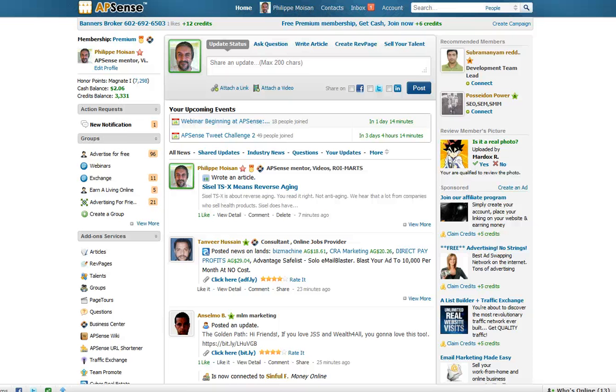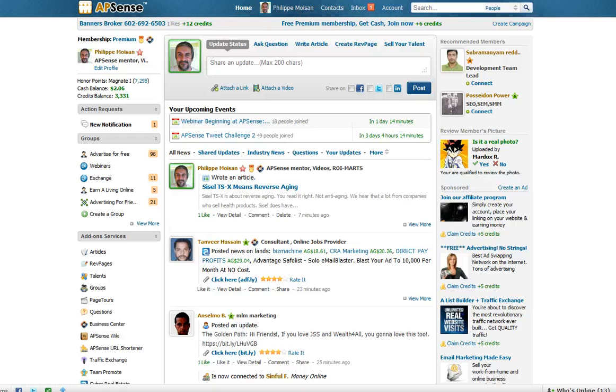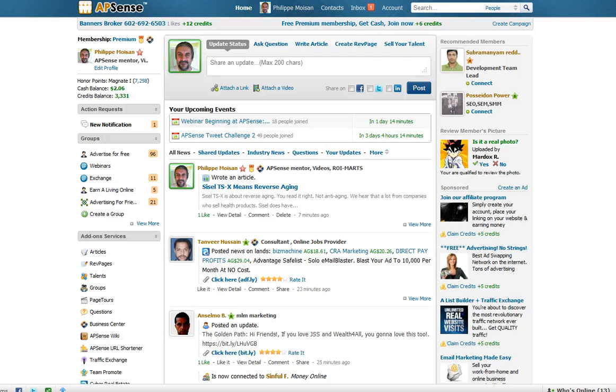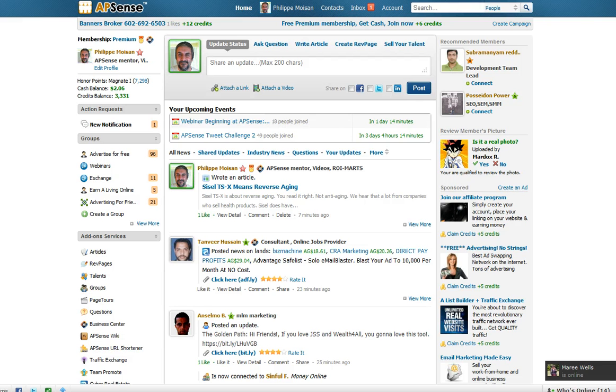Hello everyone, Philippe Moisan here. In this video I want to show you how to write an article at AppSense. The article I will write is actually a blog post that I will take from my blog. It has images in it, it has a video, it has some change of fonts and colors, and you'll see I just have to copy and paste from my blog to the article itself.